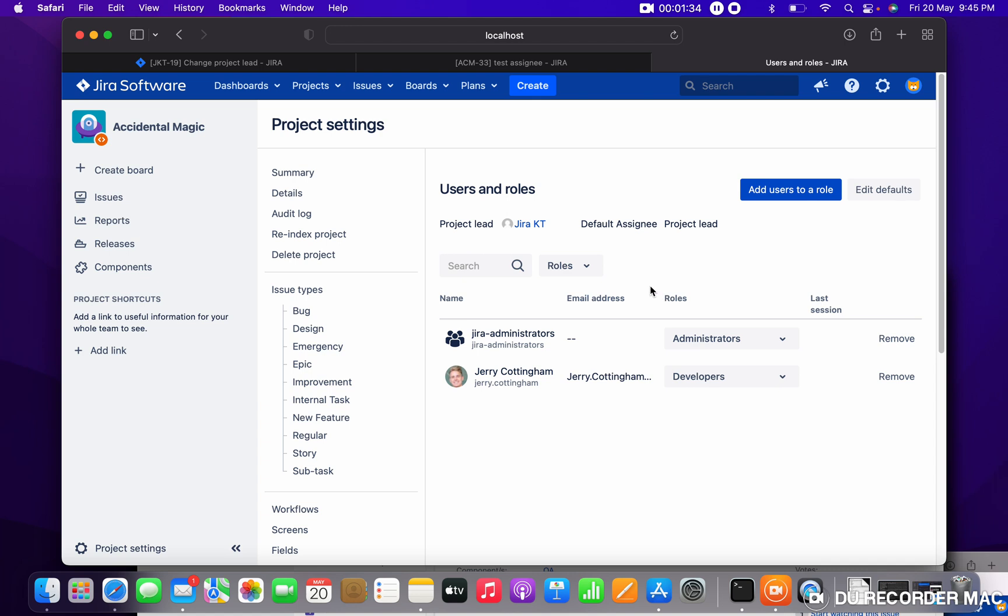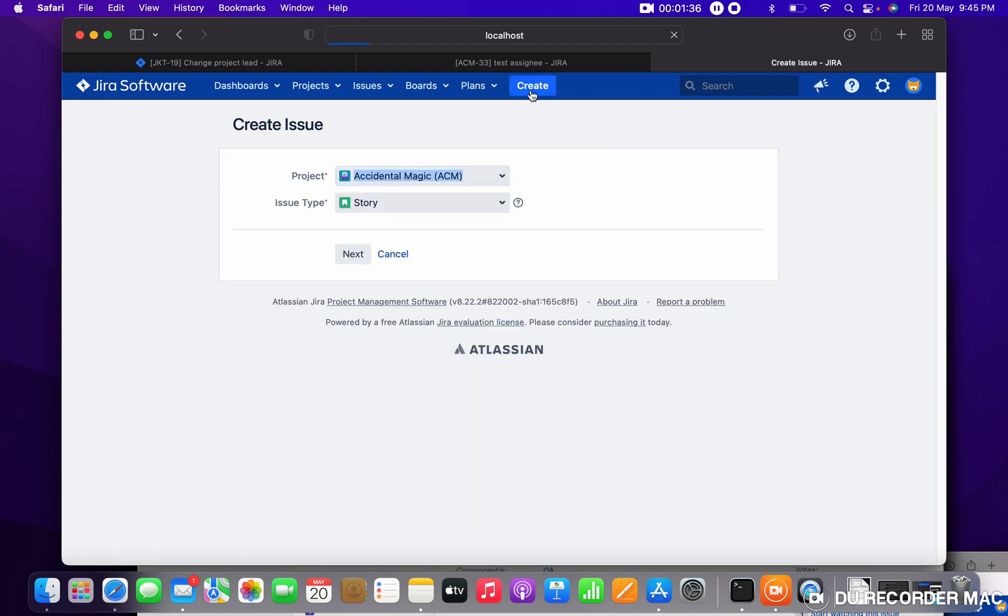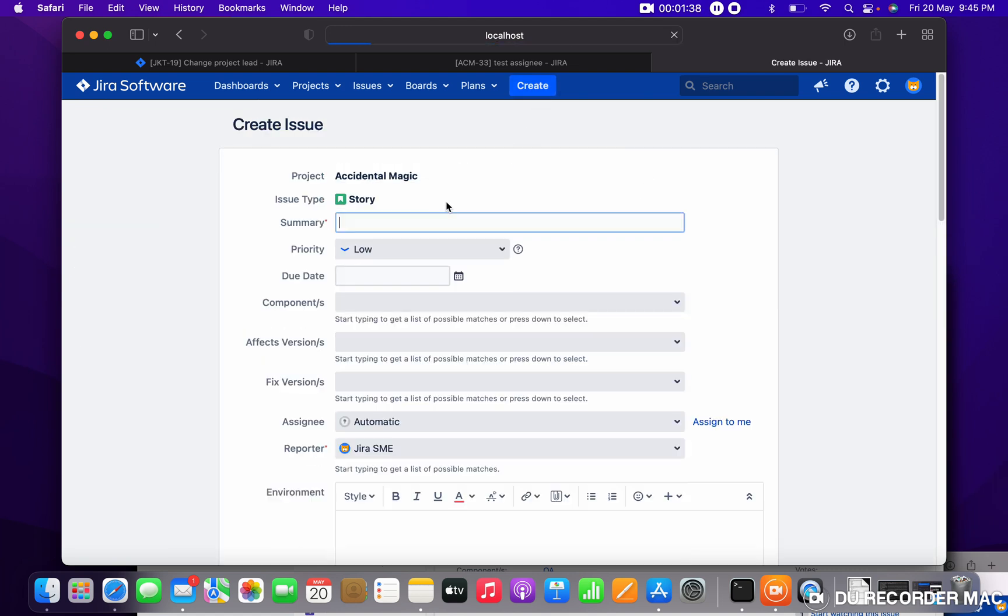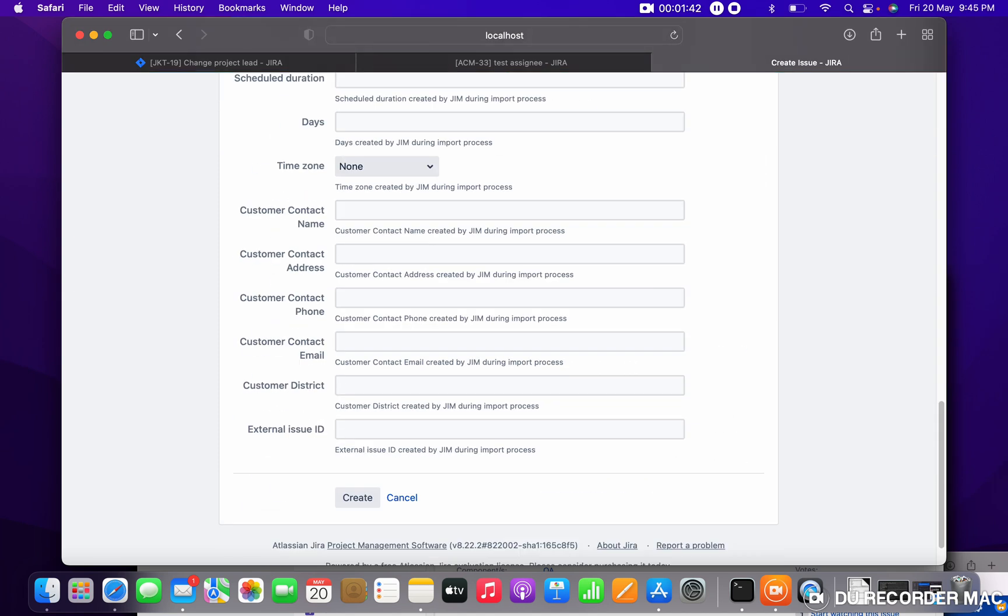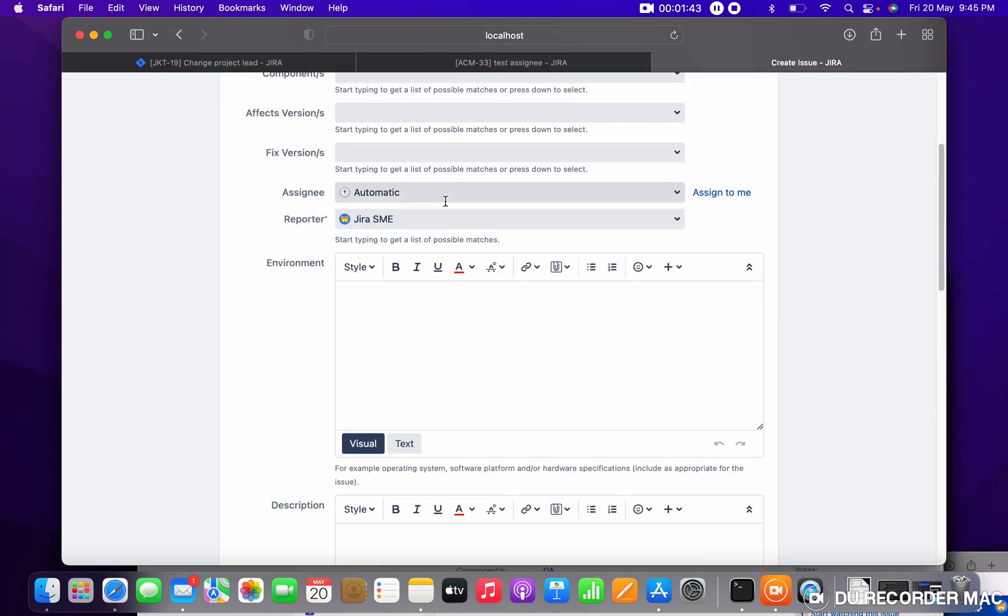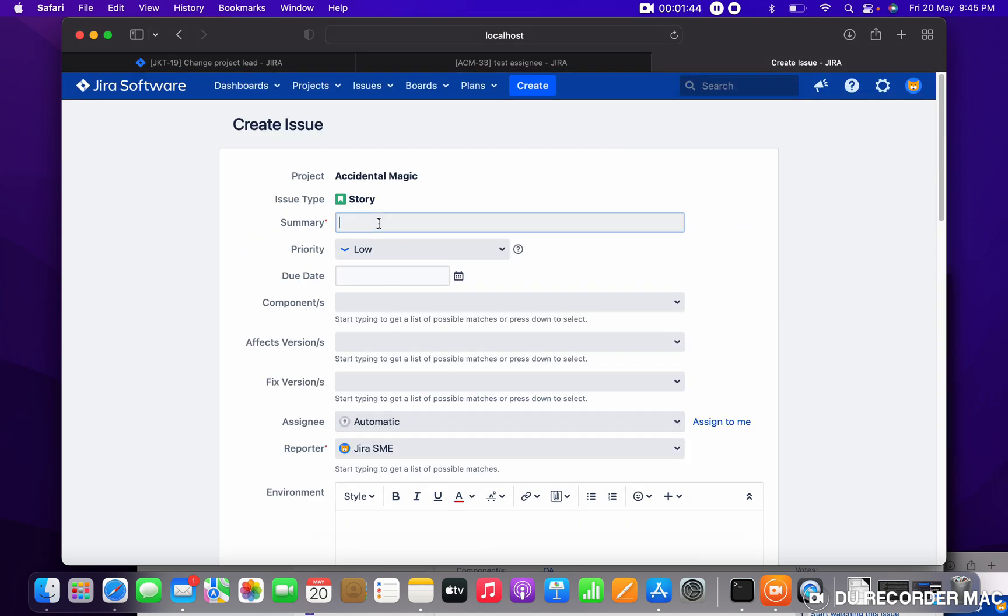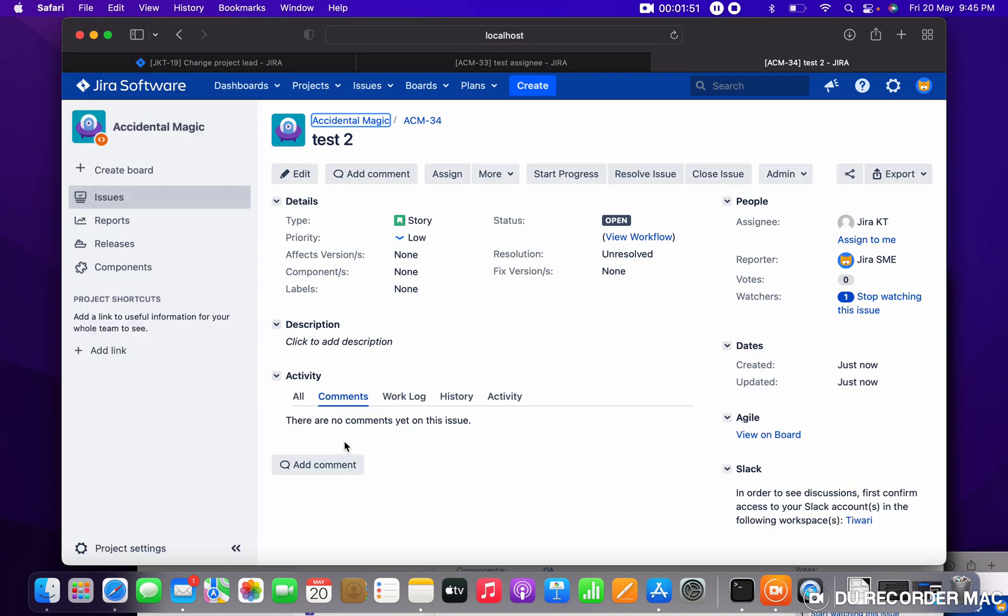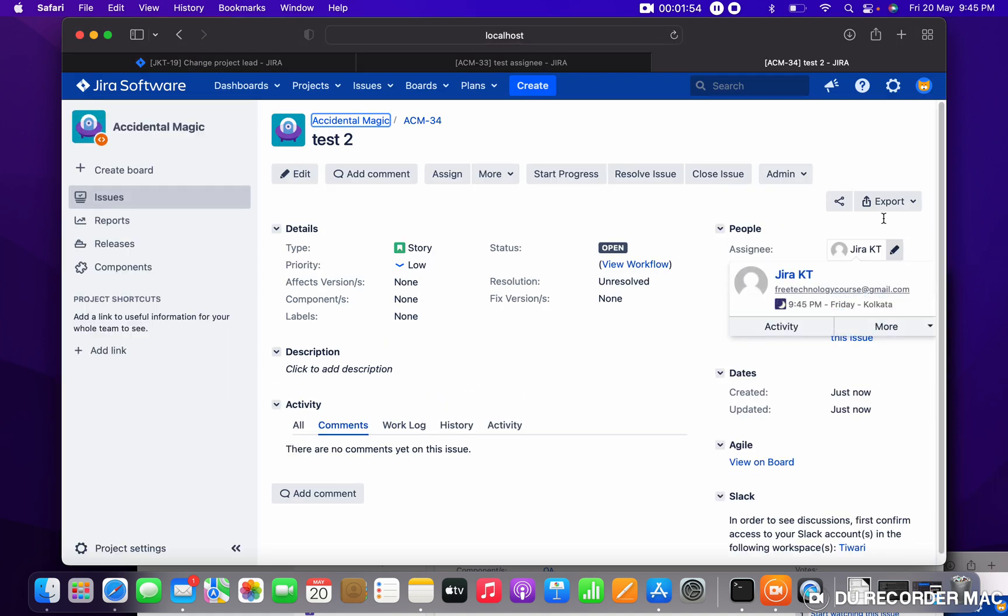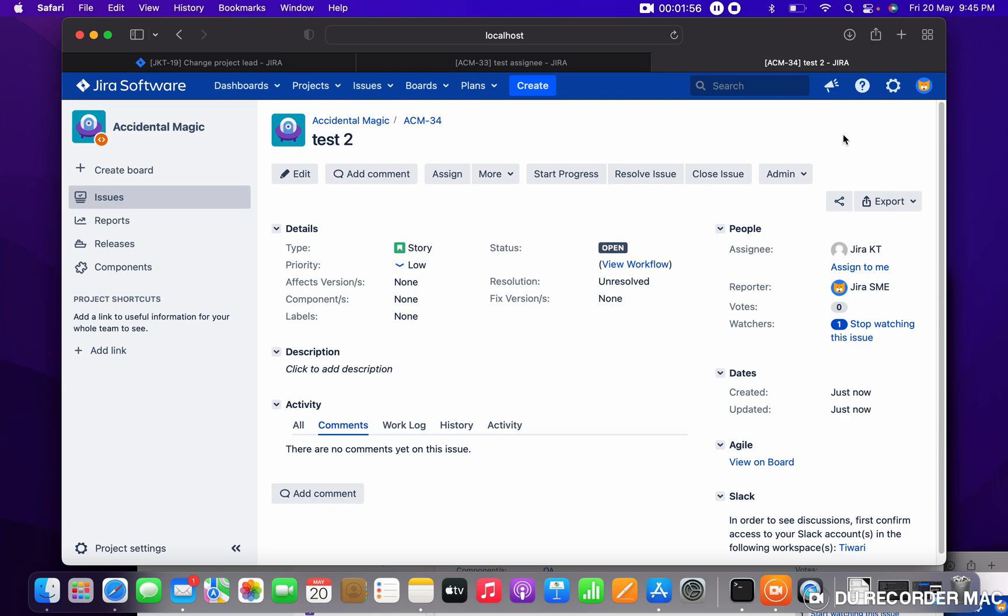Let me create another ticket—Test 2. Create. You can see assignee is now project lead. So like this, you can do that. Thank you for watching.